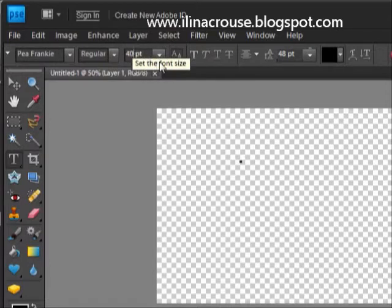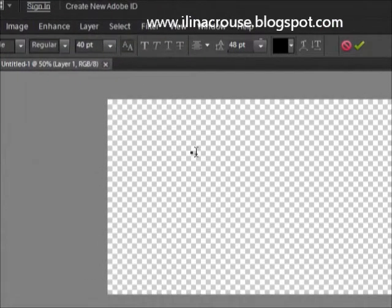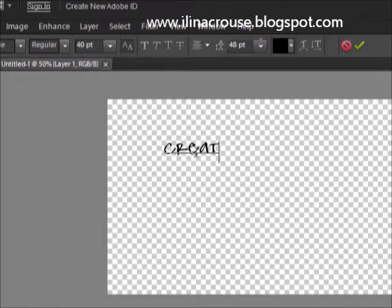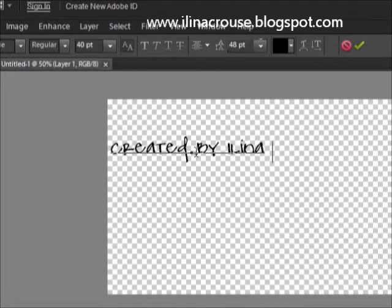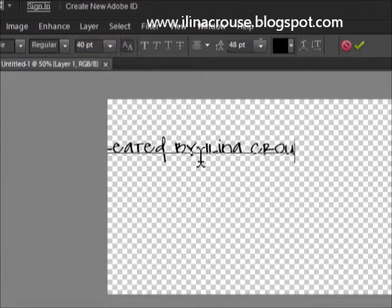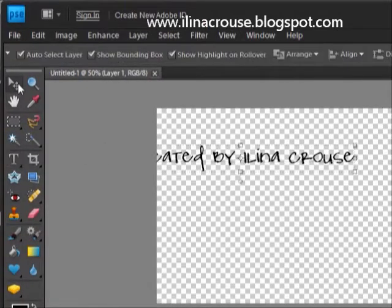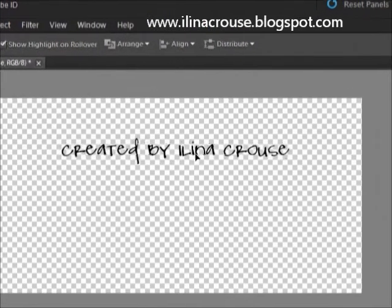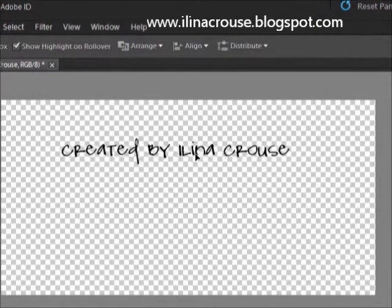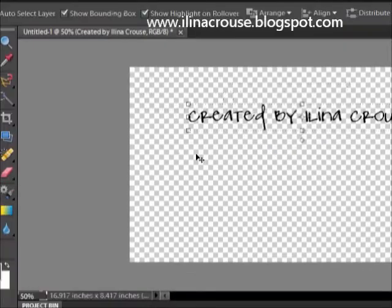I will do the part where it says 'created by Yelena Krauss,' and then I'll use my move tool and center this one. This will be a little larger than the rest of the text.